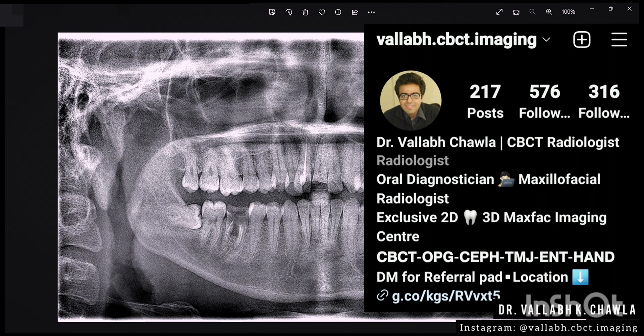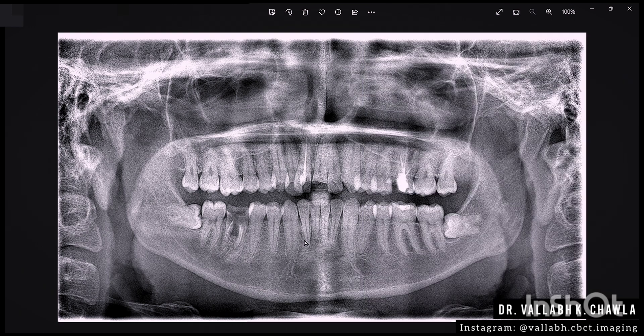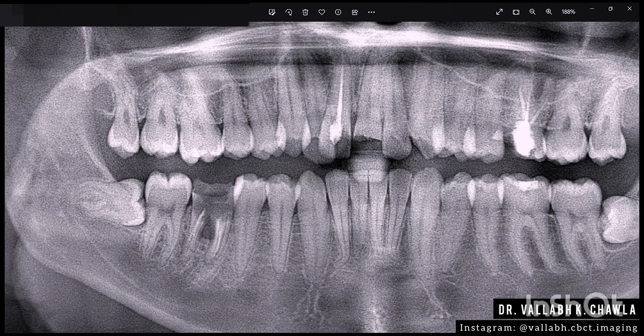Hello everyone, my name is Dr. Vallabh Chawla and today we'll be doing a case on condensing osteitis. Condensing osteitis, other name is focal sclerosing osteomyelitis. It is a dental condition which is considered to be a periapical inflammatory disease.